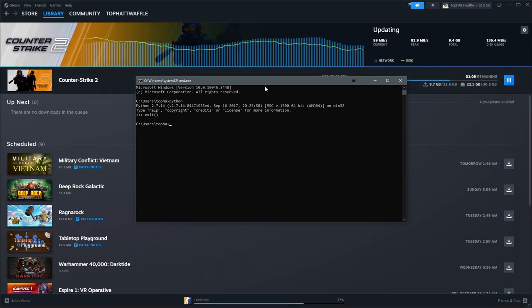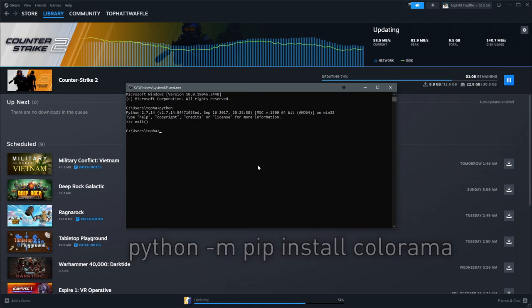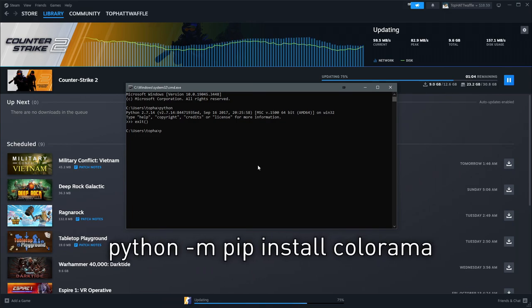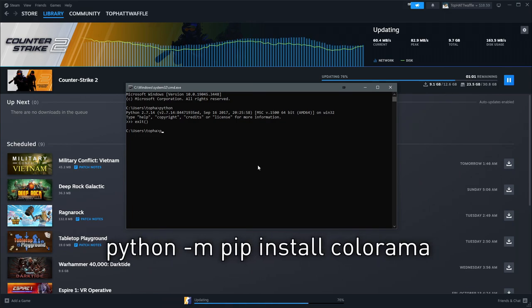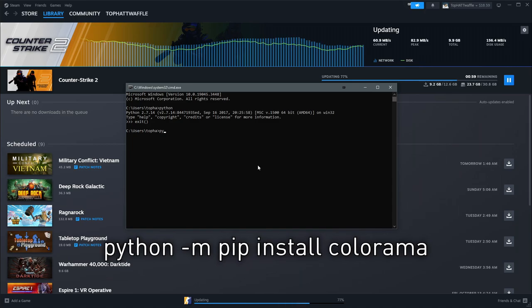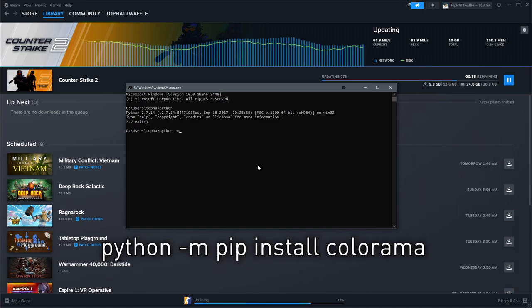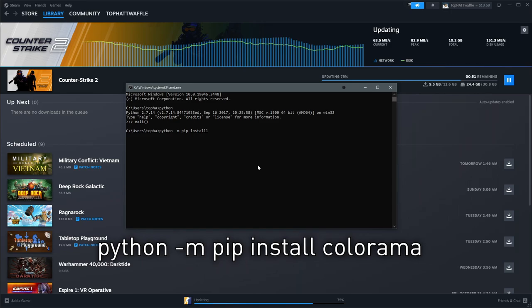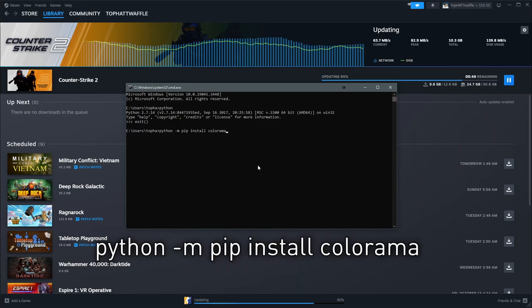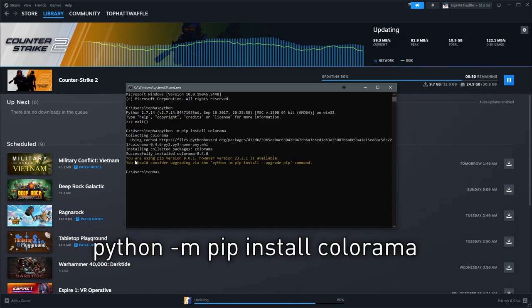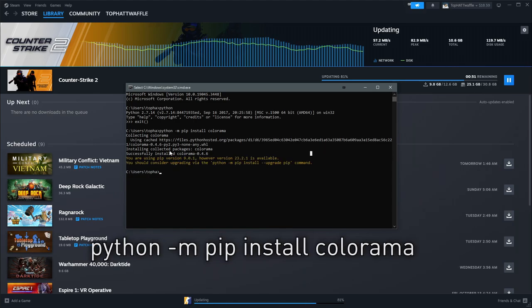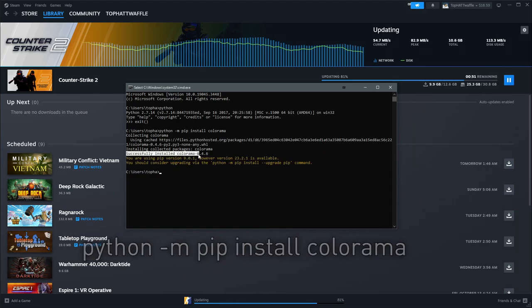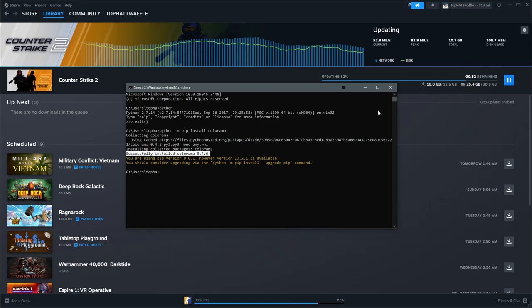Next, we're going to want to install a package called Colorama, something that Valve used for some coloring of text. So we'll type Python dash m pip install Colorama. This should go really quick. You can ignore the pip version. We're mostly concerned about successfully installed Colorama.